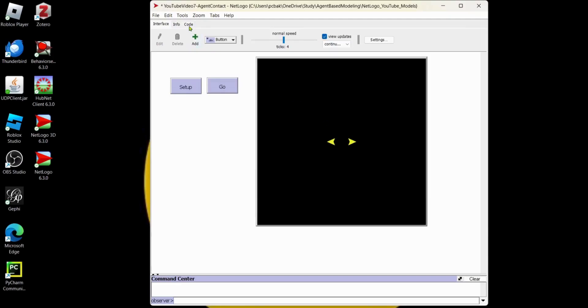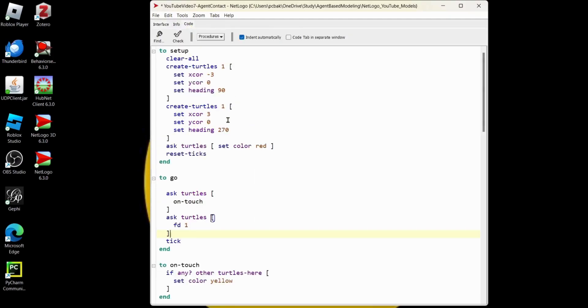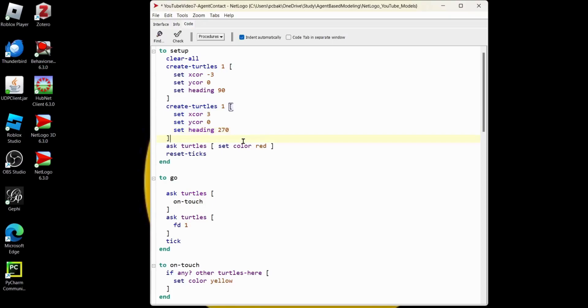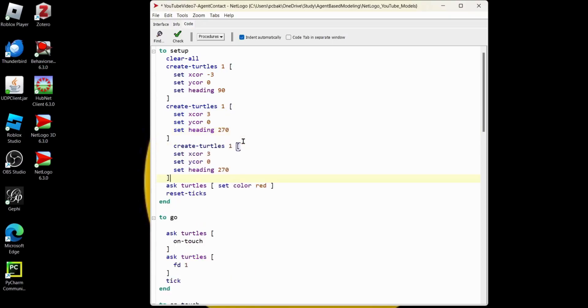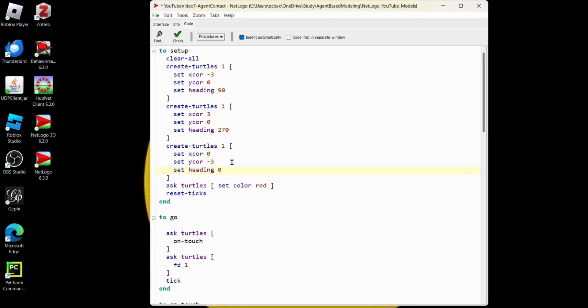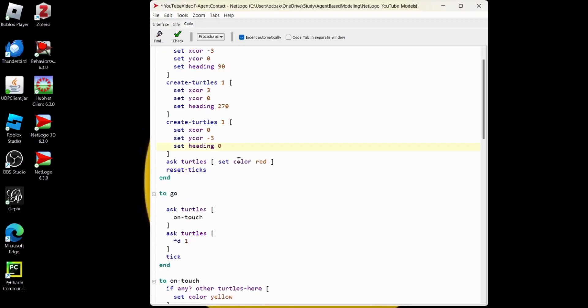Let's add two more turtles so that all four collide at the same time. So we'll go ahead and copy, not the red, just one of the create turtle sections. And we'll do a paste. Let's go ahead and put him on the zero on the X. We'll move that turtle down, minus three. The heading will be zero, so it'll be pointing up.